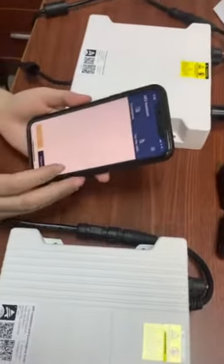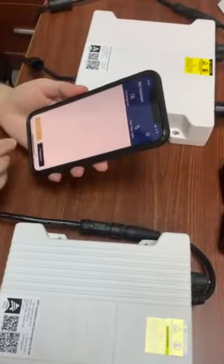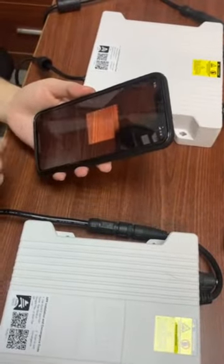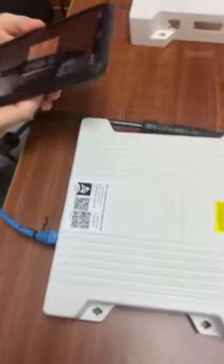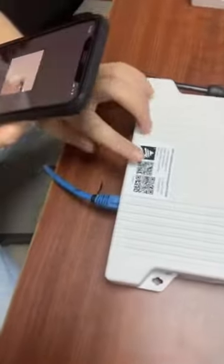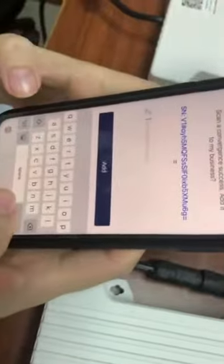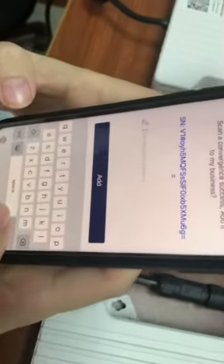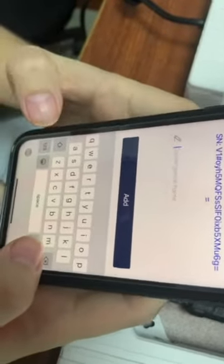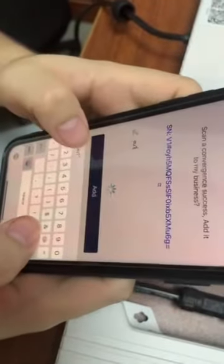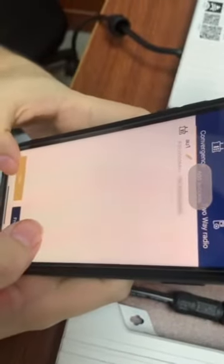Open the AES app, tap the add button, and scan the QR code on the device. Now enter the remarked name of the device.